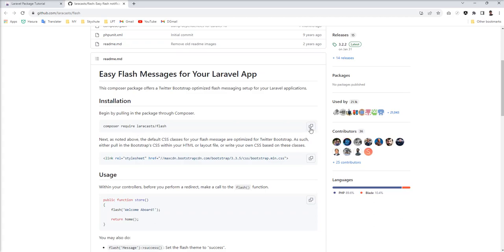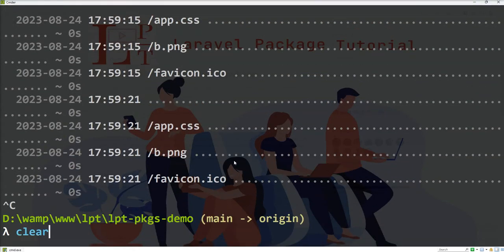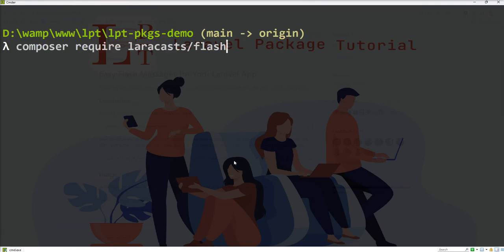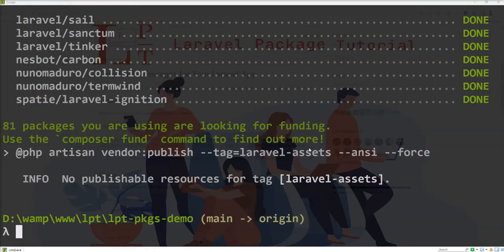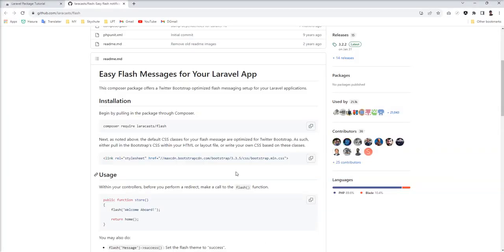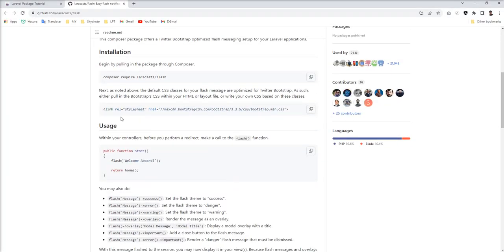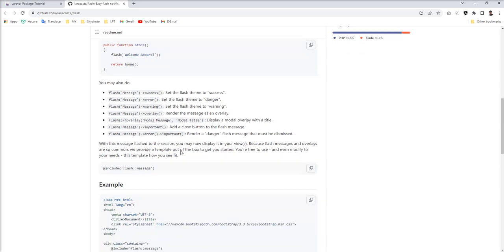So let's install through the Composer command. First of all, I'm going to open the terminal and fire this command: composer require laracasts/flash. It's successfully installed. Let's see the next step — the installation is done.